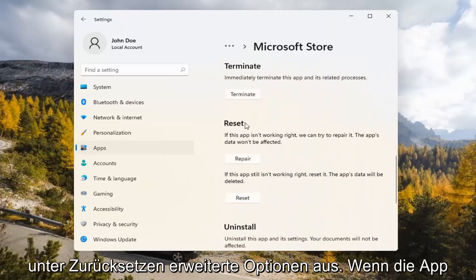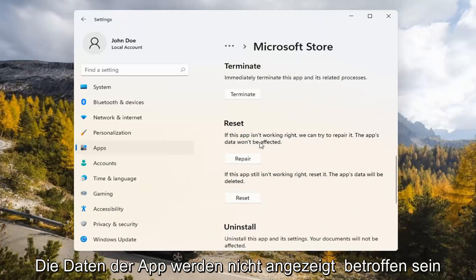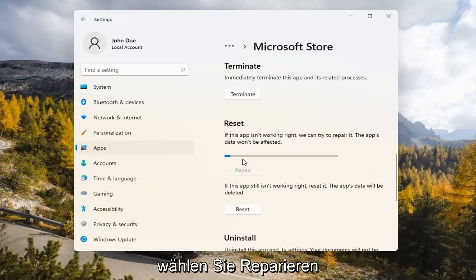Underneath Reset, if the app isn't working right, we can try to repair it. The app's data won't be affected. Go ahead and select Repair.